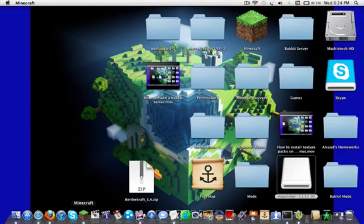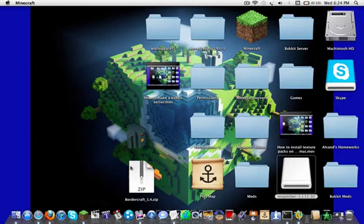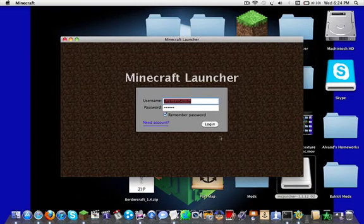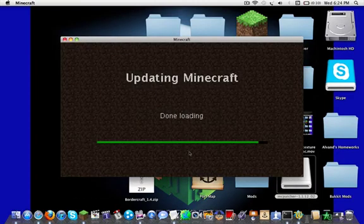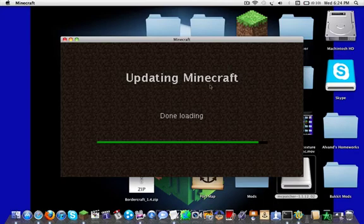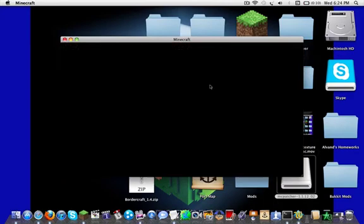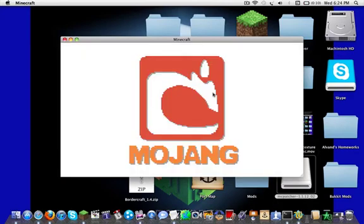So you can't have any mods on it or else it really messes up Minecraft, unless you're using a different launcher, not the minecraft.jar thing.